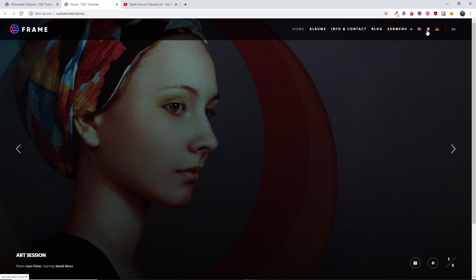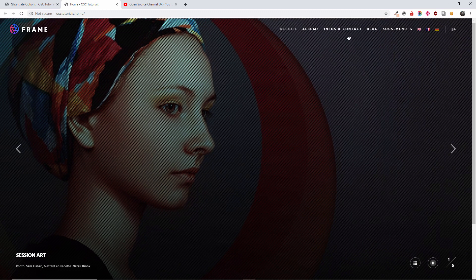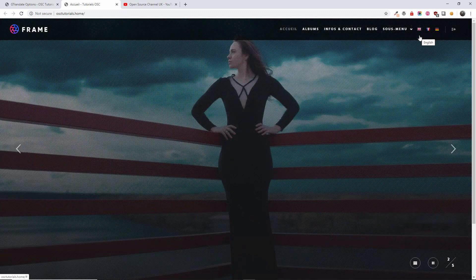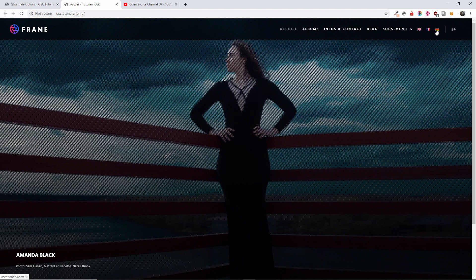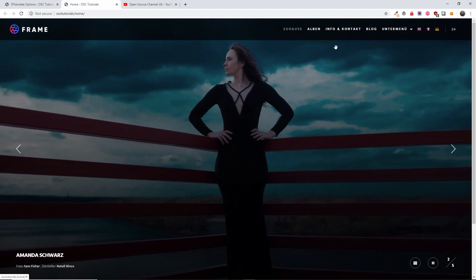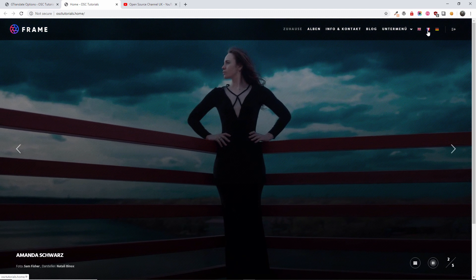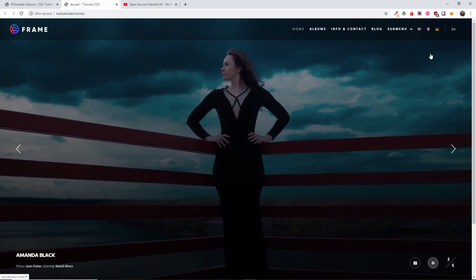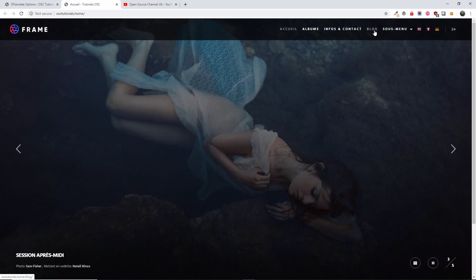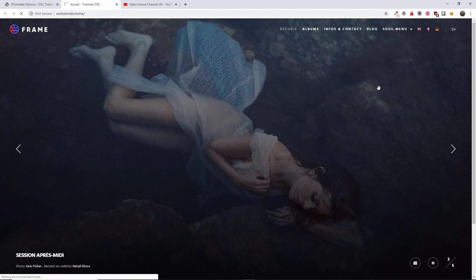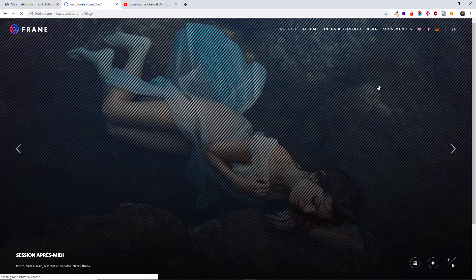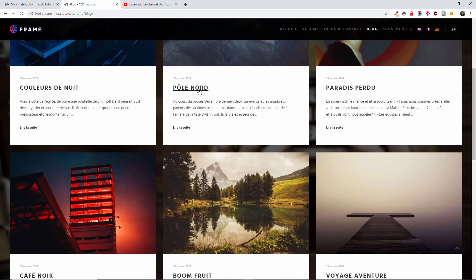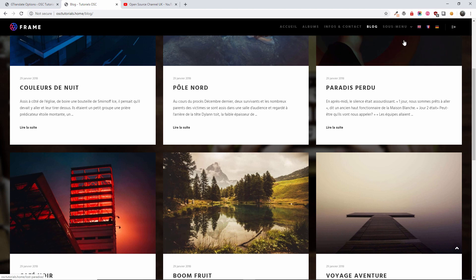When I press on the French as you can see the menu, even the menu changes. Now the German is quite fast as you can see.